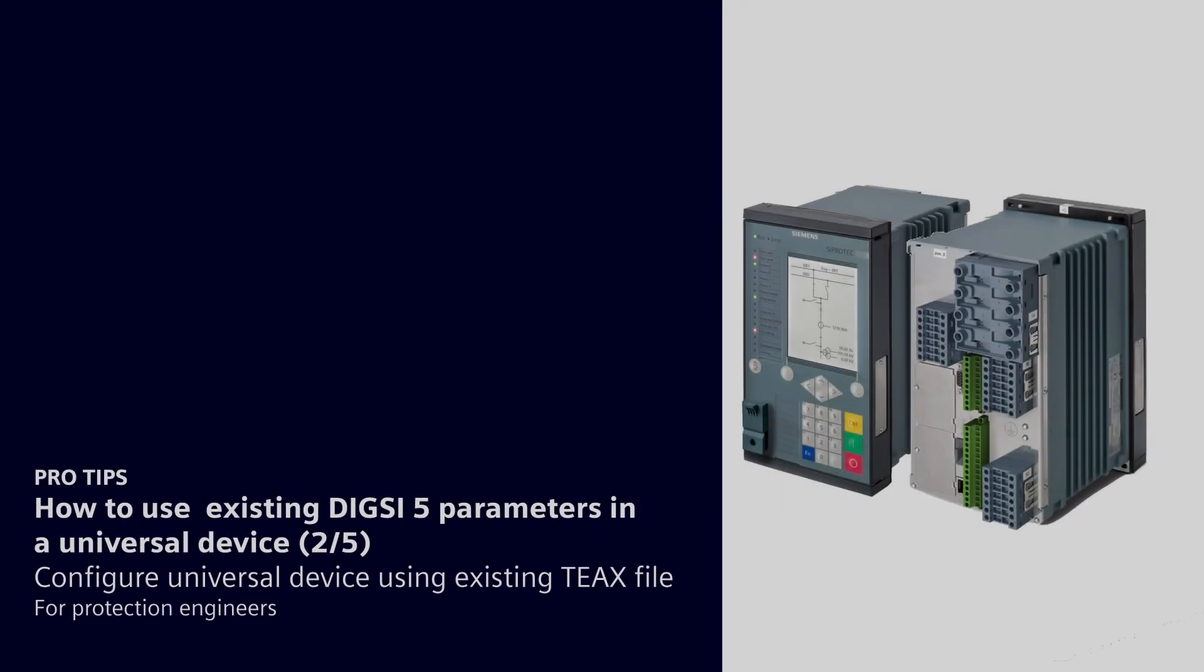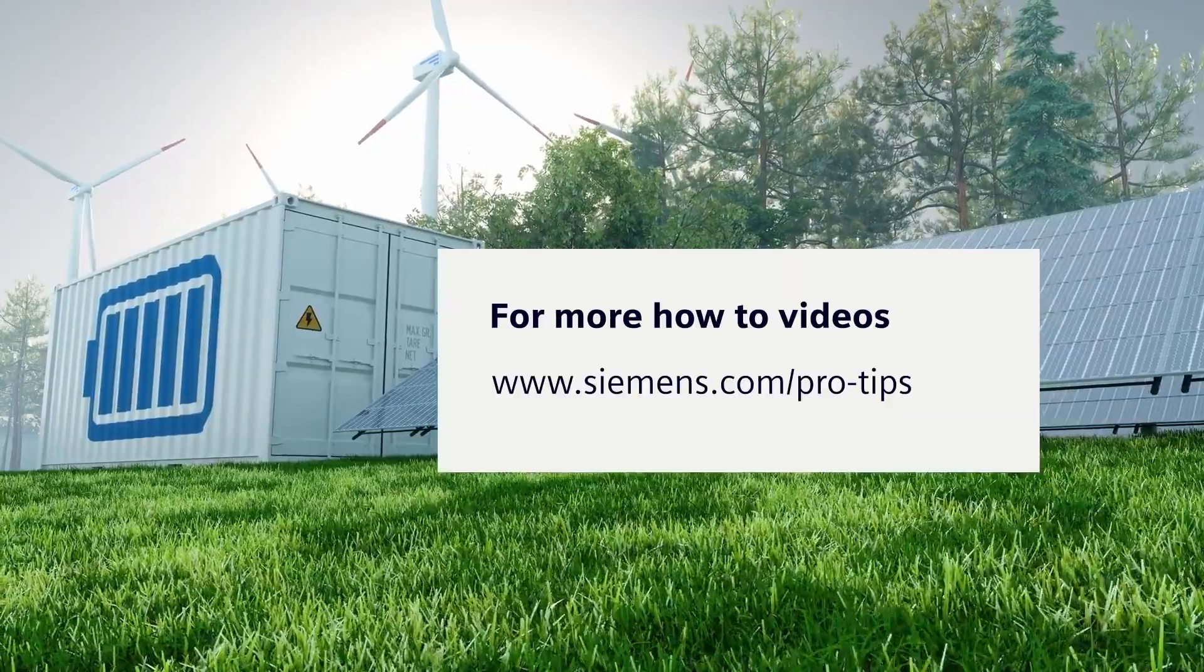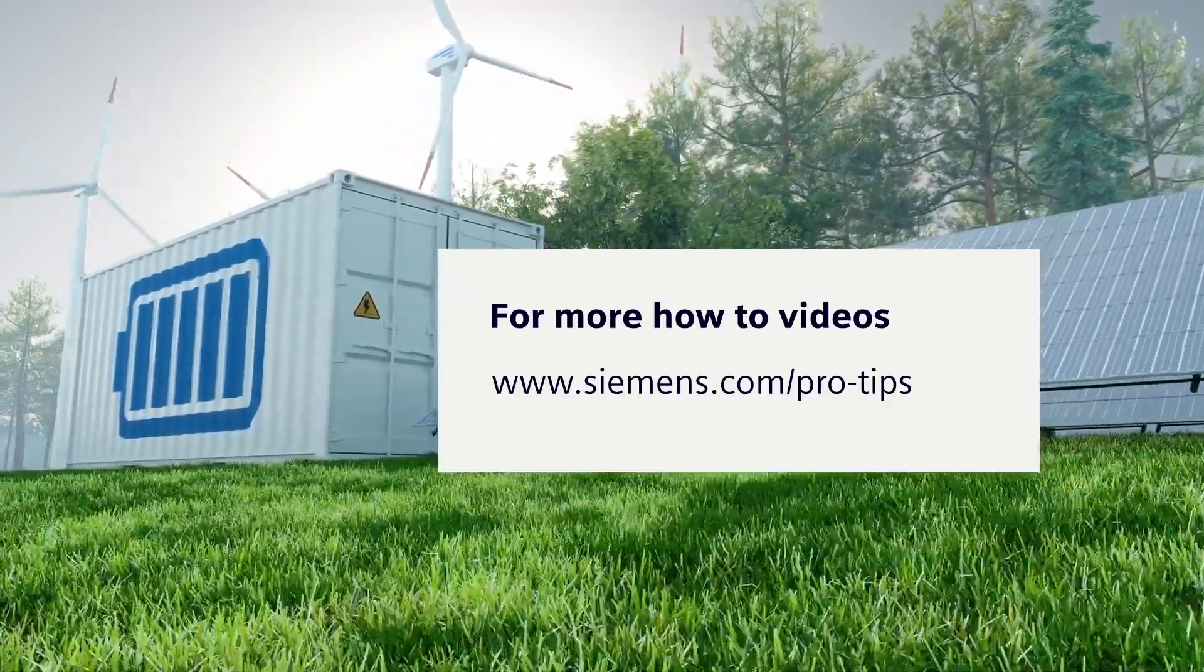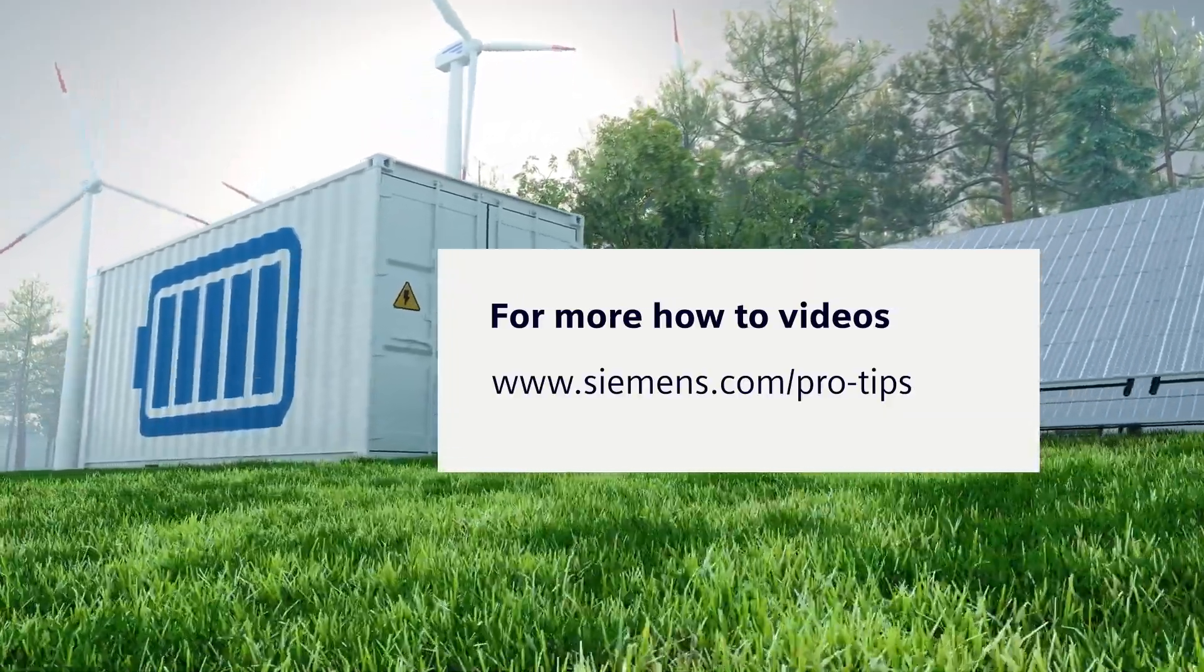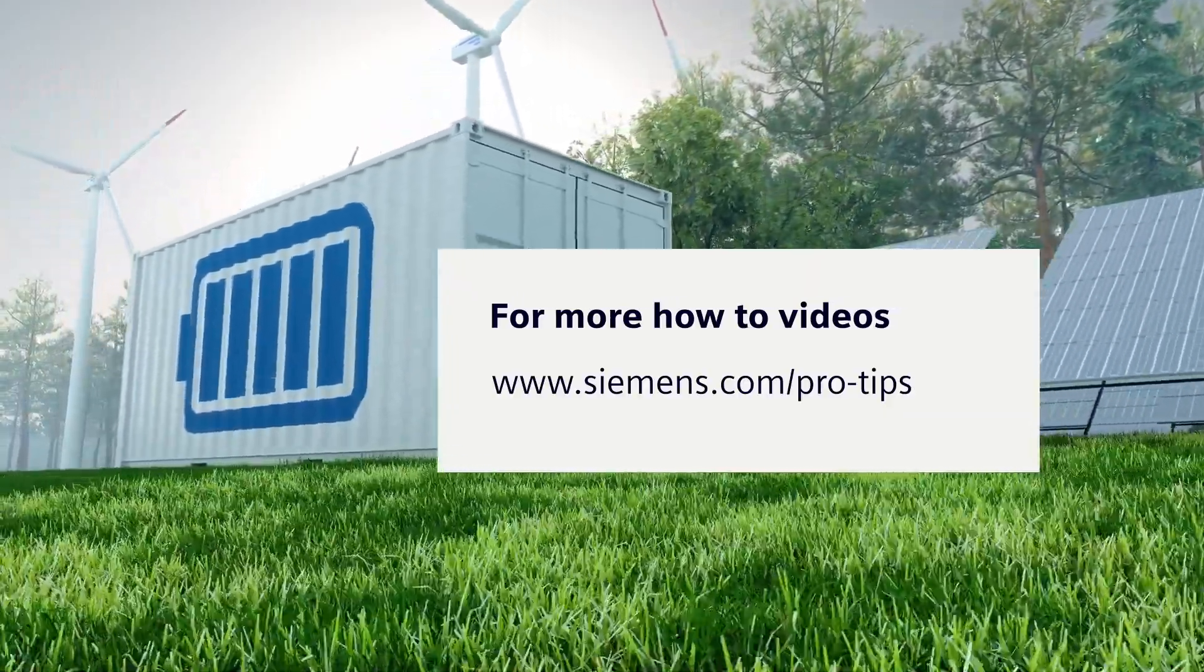Check the next video, where you learn how to configure the universal device using the existing TX file. For more useful how-to videos on electrification and automation, go to siemens.com/pro-tips.